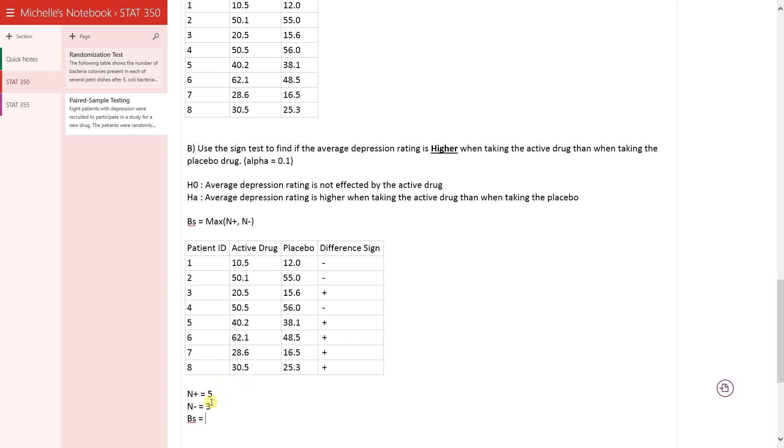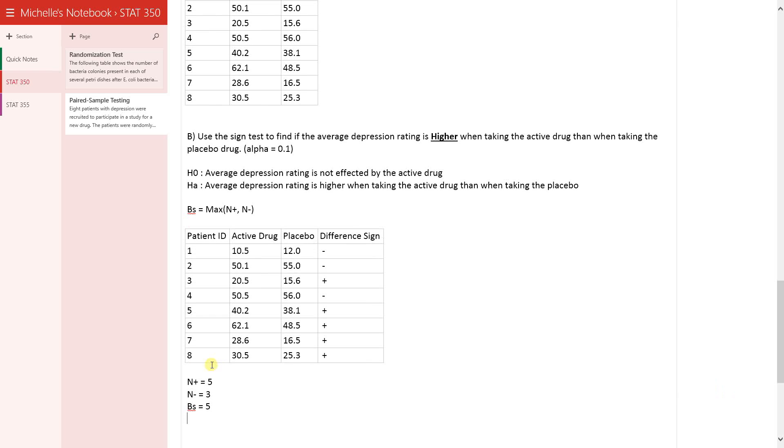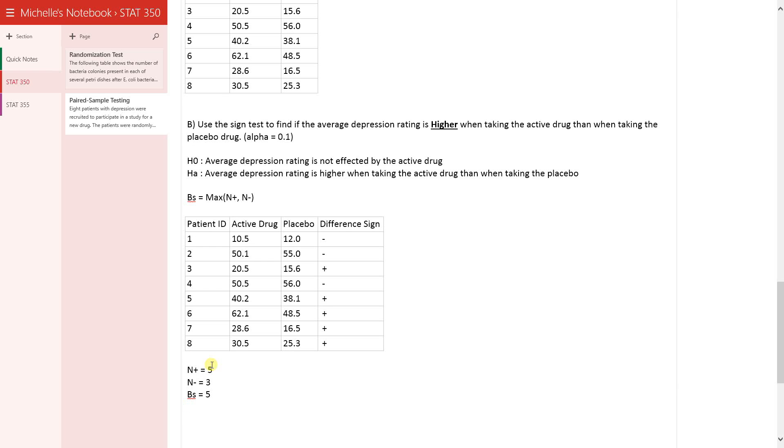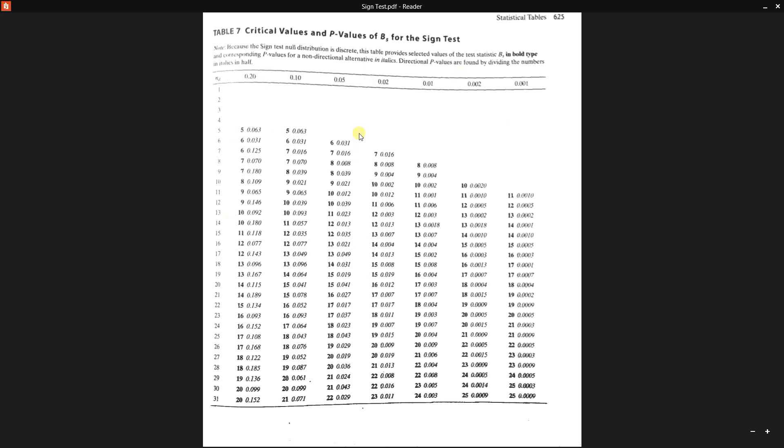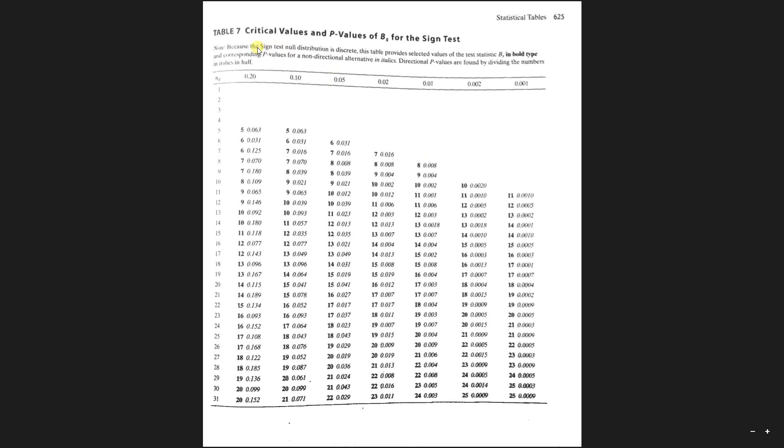So now you have your test statistic, you're ready to go and look at your table. This is the table for the sign test.